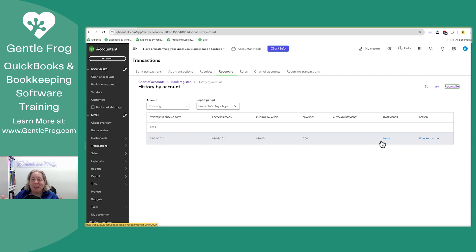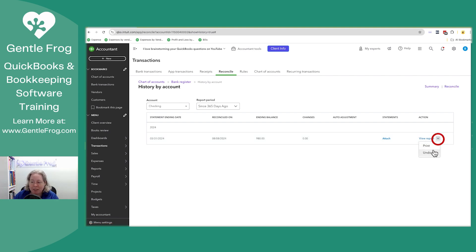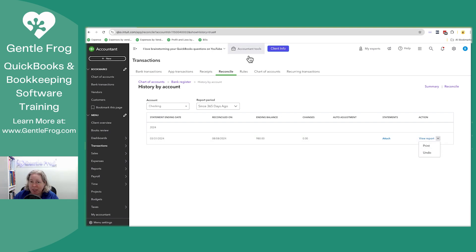When you un-reconcile, it'll undo everything after this date. You'll click on the drop down to the right. You'll click on undo. The drop down to the right will only appear if you have the accountant's tools at the top center of your screen.